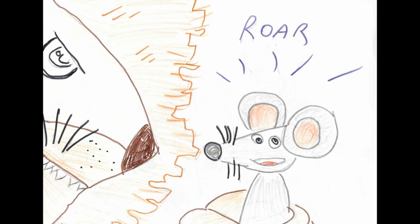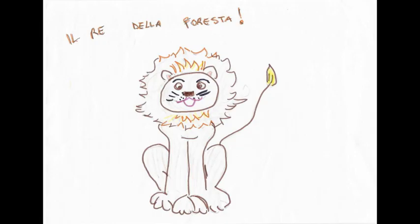Il brusco risveglio fece infuriare il leone che con un balzo rapido afferrò il topino, deciso a sbranarlo. Questi però lo pregò di perdonarlo promettendogli in cambio riconoscenza per tutta la vita. Il leone divertito decise allora di lasciarlo andare.